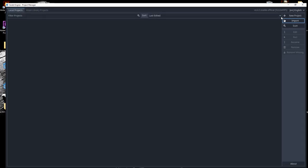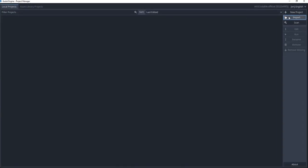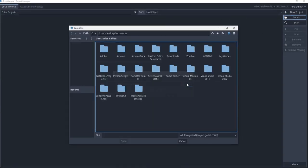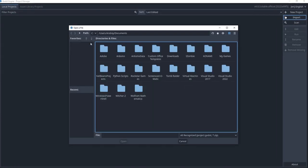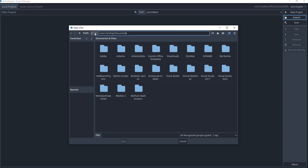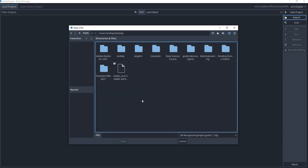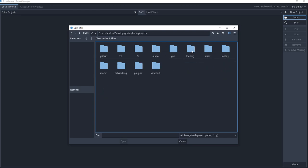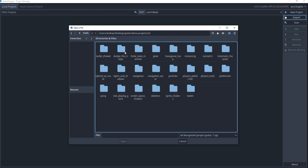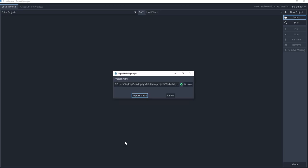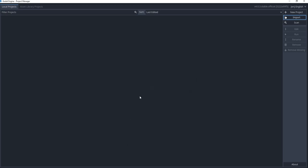So I'm going to import the 2D project that we saw at the beginning. So here I need to go to my desktop, I'm going to the Godot demo projects 2D bullet shower, and click on this one right here and open it. Import and edit.